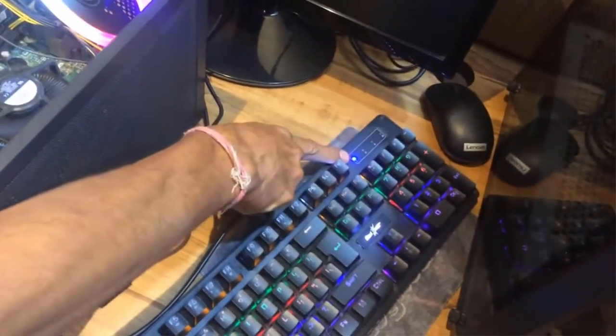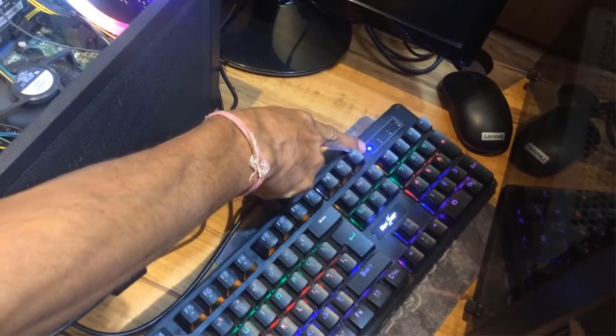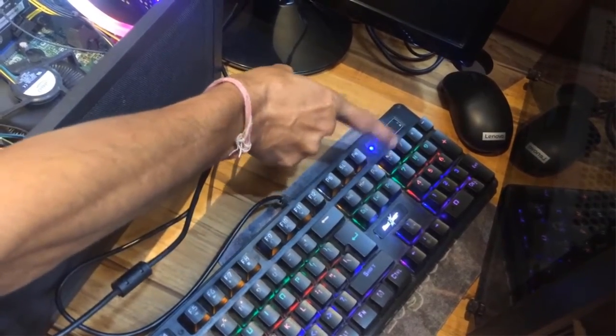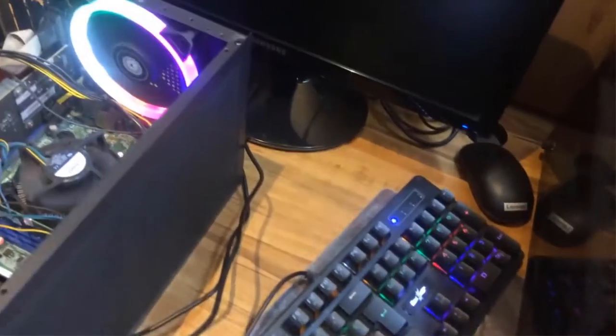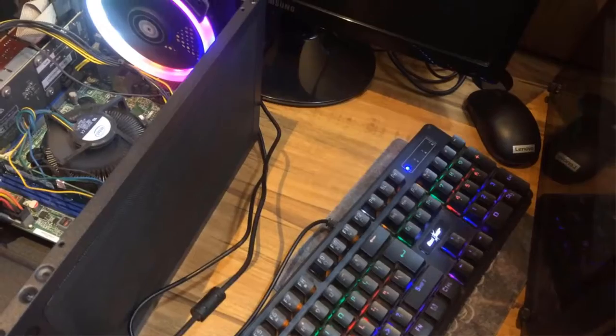If you look at the keyboard lights, the num lock is already turned on, and if I press the num lock key again to turn it on or off, it is responding. So the computer is responding but the display is not working.